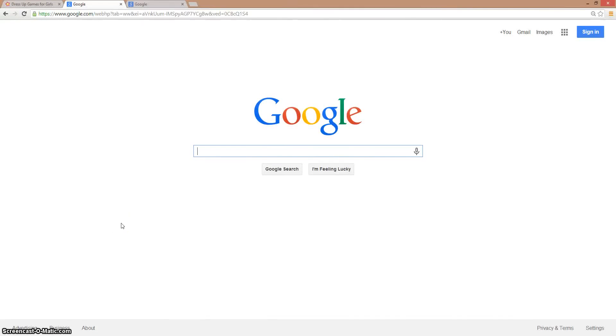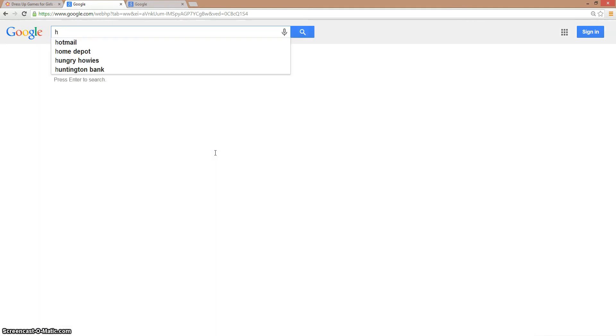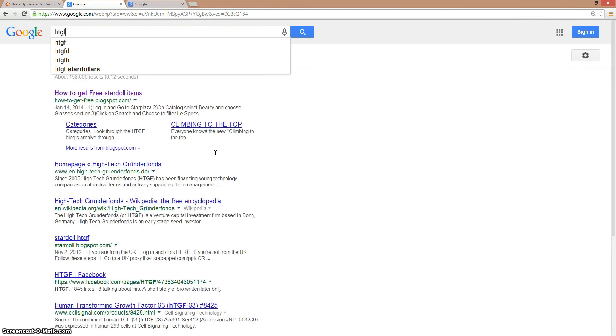Hey guys, today I'm going to show you how to get free Stardoll clothes or accessories. First, you have to go to Google and type HDGF Beth.